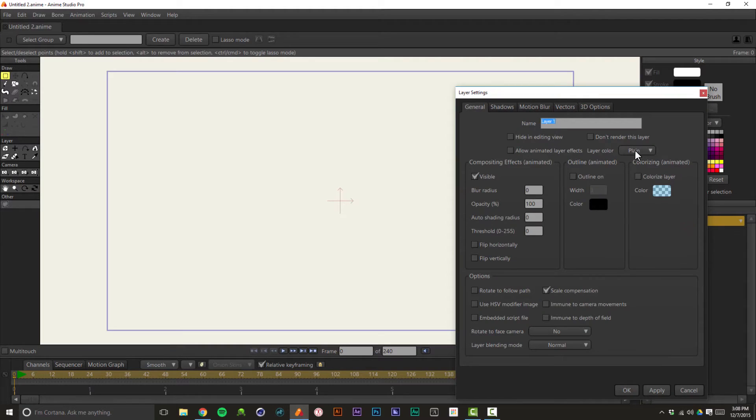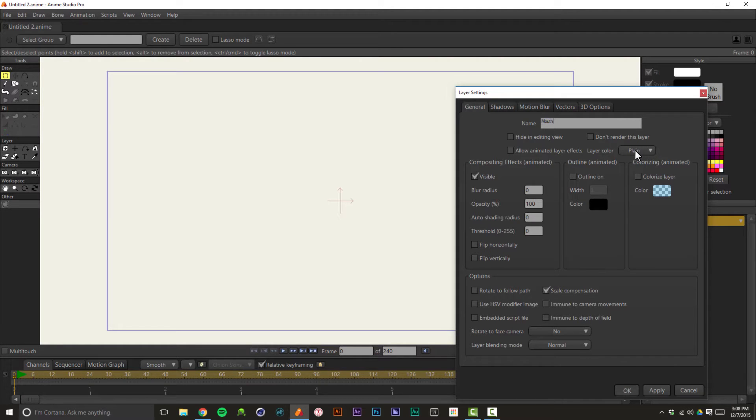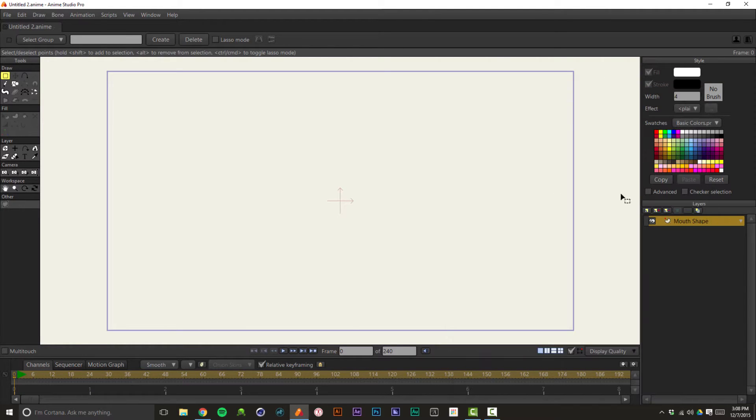The first thing I'm going to do is I'm going to rename this layer. This is the default vector layer that opens up when you start a new project. I'm going to name it Mouth Shape.